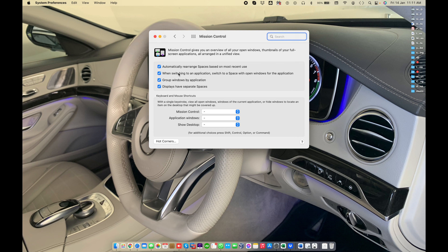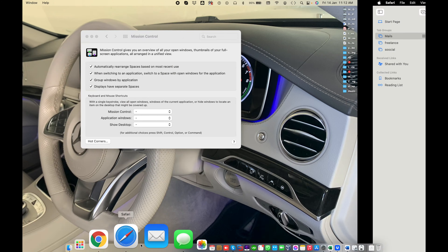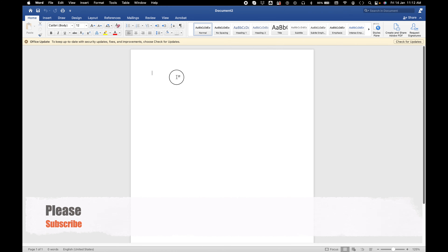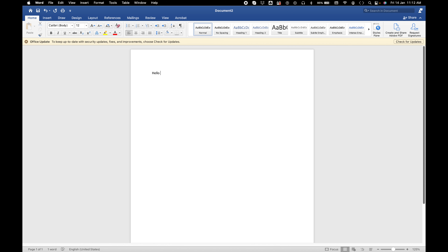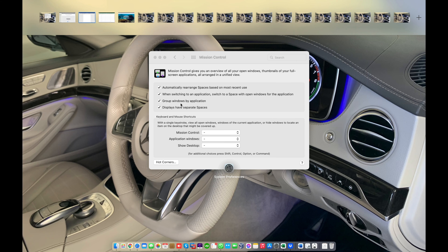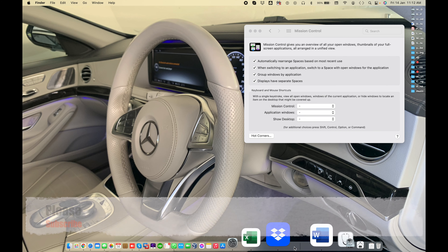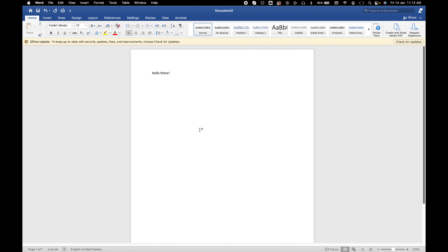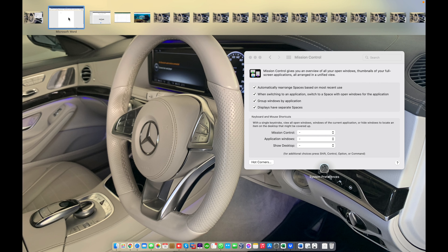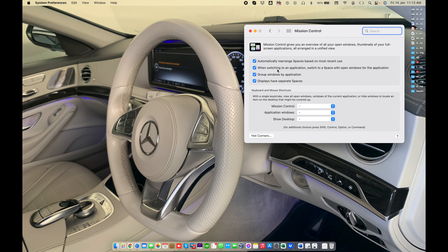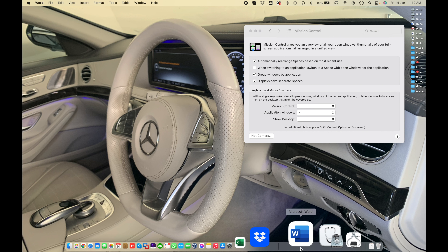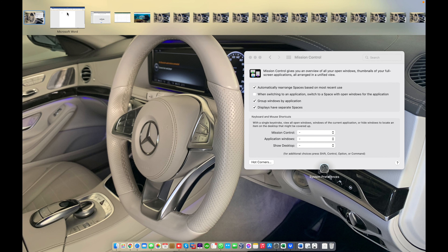The second option is 'When switching to an application, switch to a space with open windows for the application.' For example, Microsoft Word is open on a specific desktop. When I open Microsoft Word from the dock, it will open from that desktop. If this feature is unchecked and I open Microsoft Word from the dock, it will not switch — I need to switch manually to open that space.